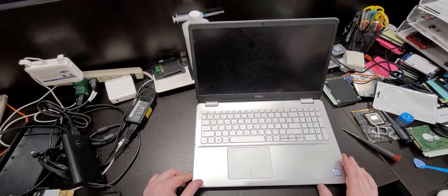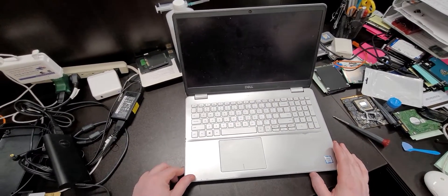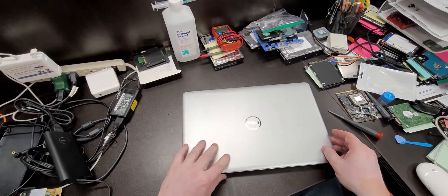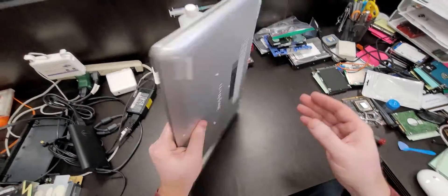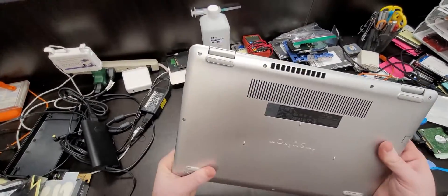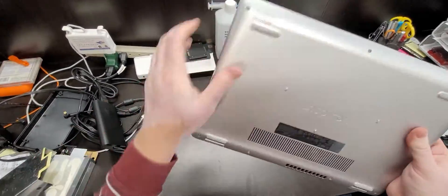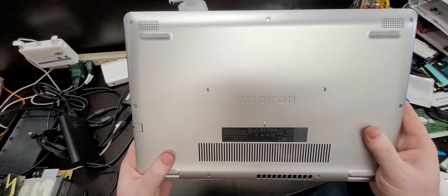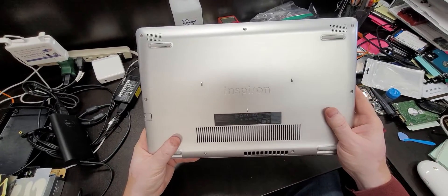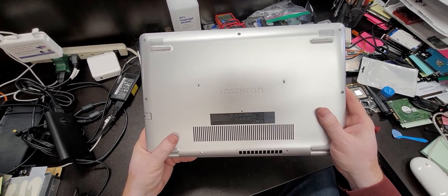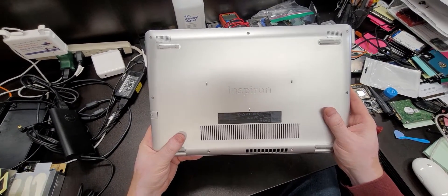What we got here today is a Dell laptop. It's, let's see, Inspiron, and the model number on it is P85F.